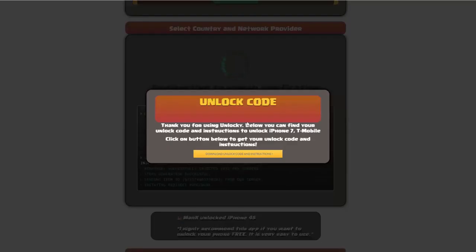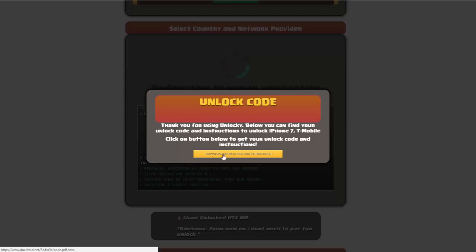Okay, so once that's completed you're going to get a message here and you'll see down here there's going to be a button that you can click on that says download unlock code and instructions.